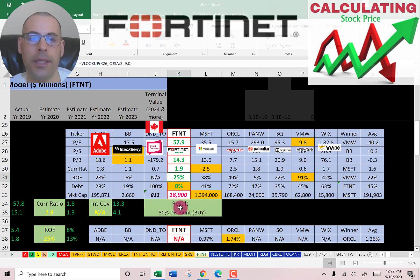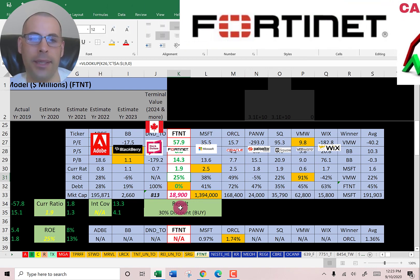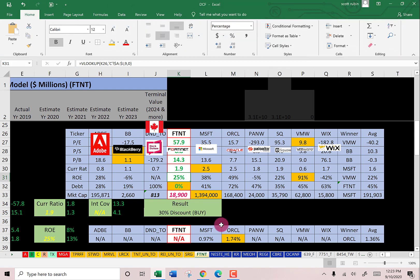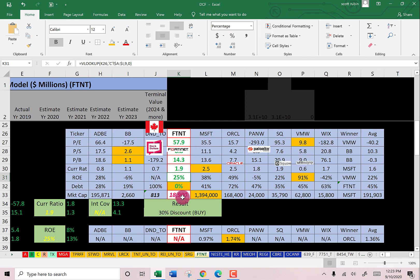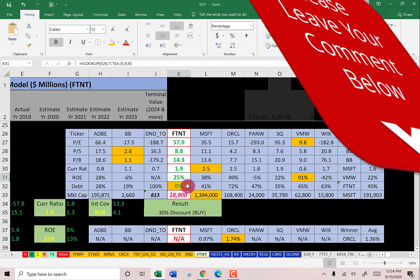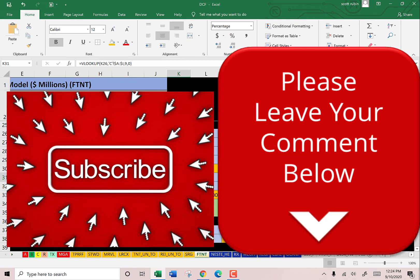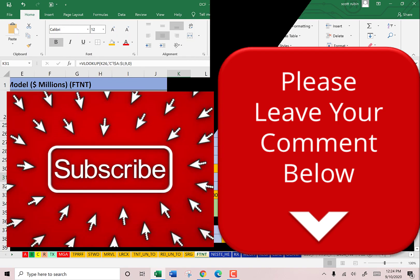To summarize: my model and Simply Wall Street both say the stock is trading at a 30% discount. Their ratios are better than most in the industry and they have no debt. Let me know what you think in the comments — I answer all comments. If you want to see me value more companies, subscribe. Thanks for watching.